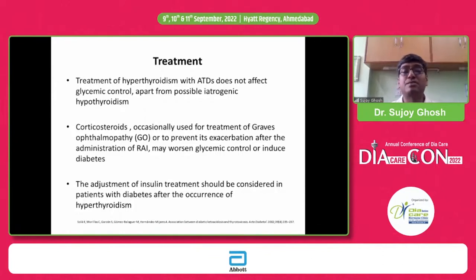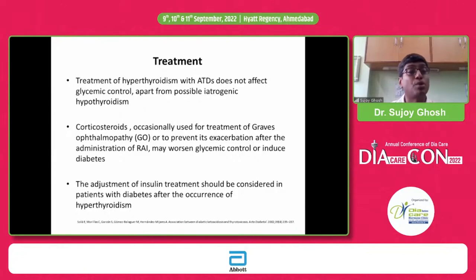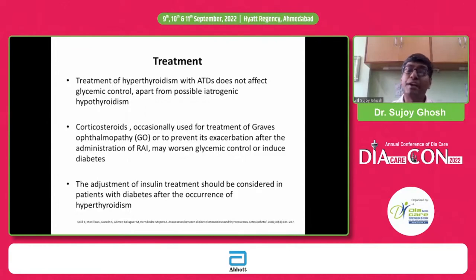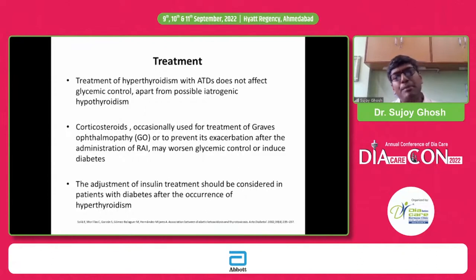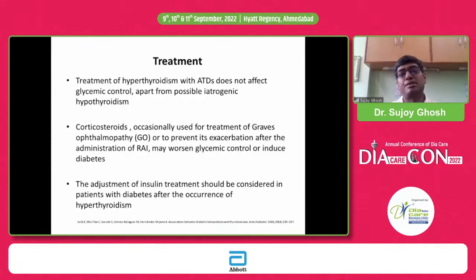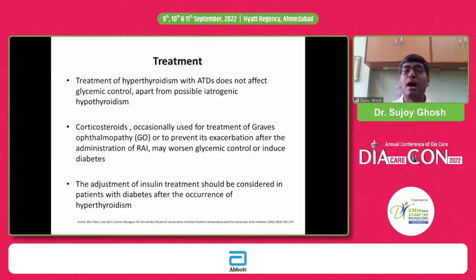Remember that in such circumstances you might have to use insulin for very tight glycemic control. When somebody is on a stable dose of anti-diabetic agents and you are treating hyperthyroidism and it is improving, you will have to reduce the dose of the anti-diabetic agents, otherwise there will be hypoglycemia.